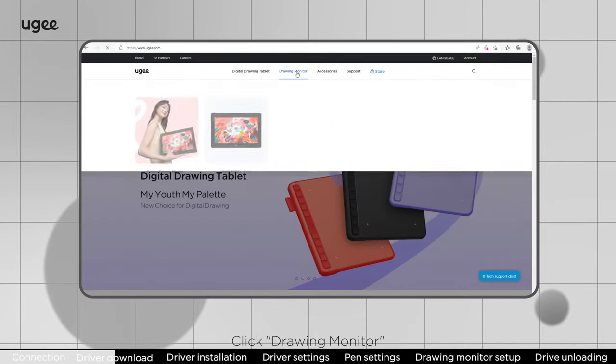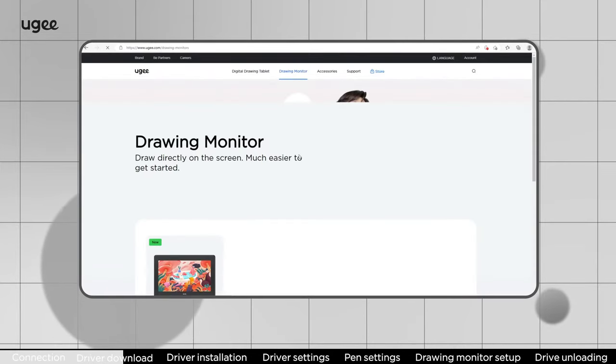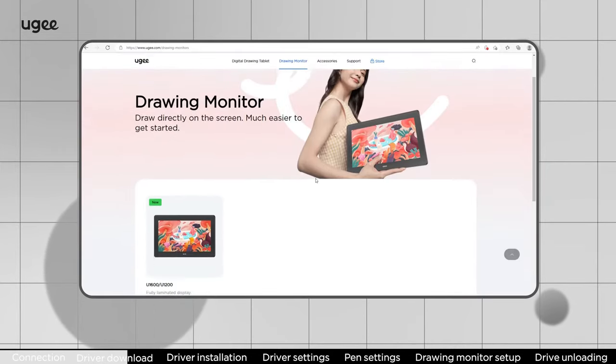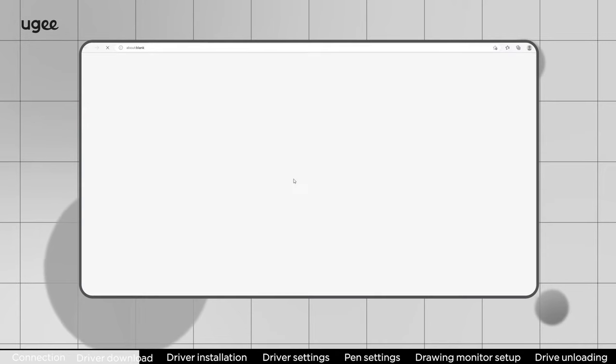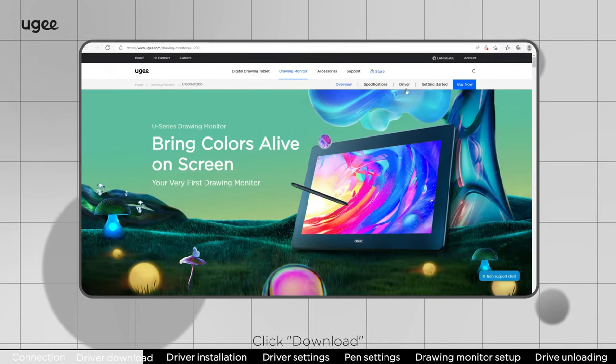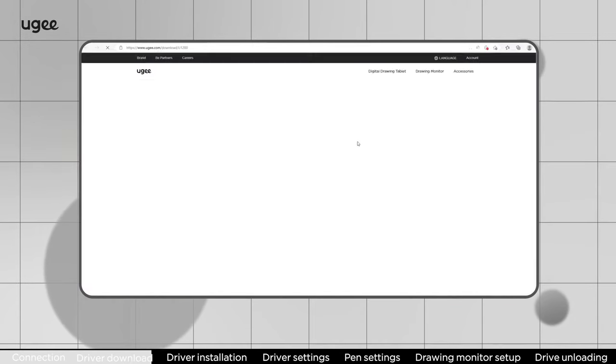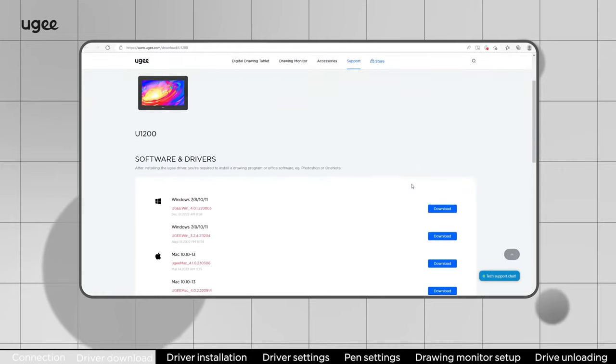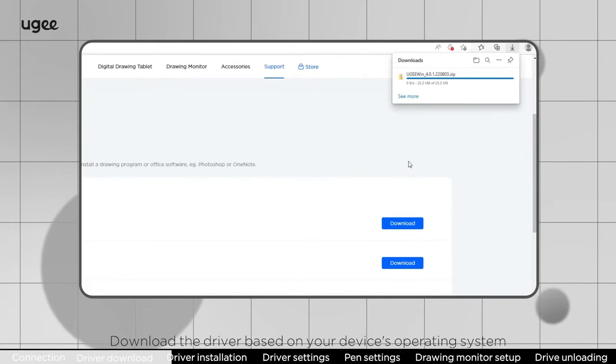Click drawing monitor. Select the product. Click download. Download the driver based on your device's operating system.